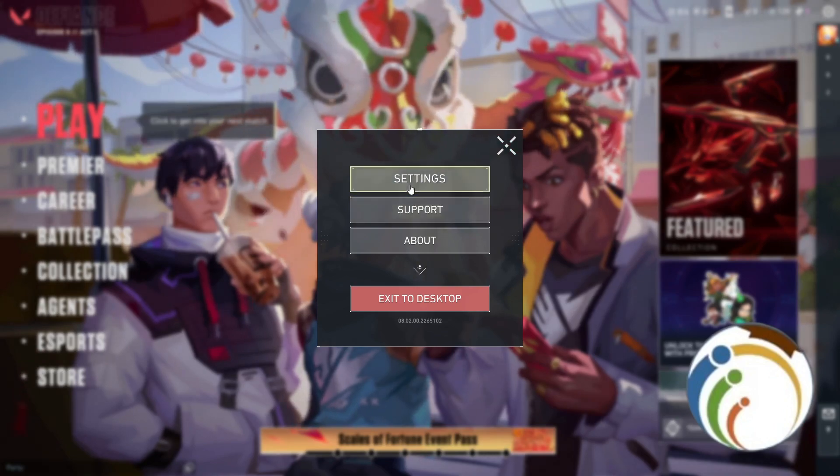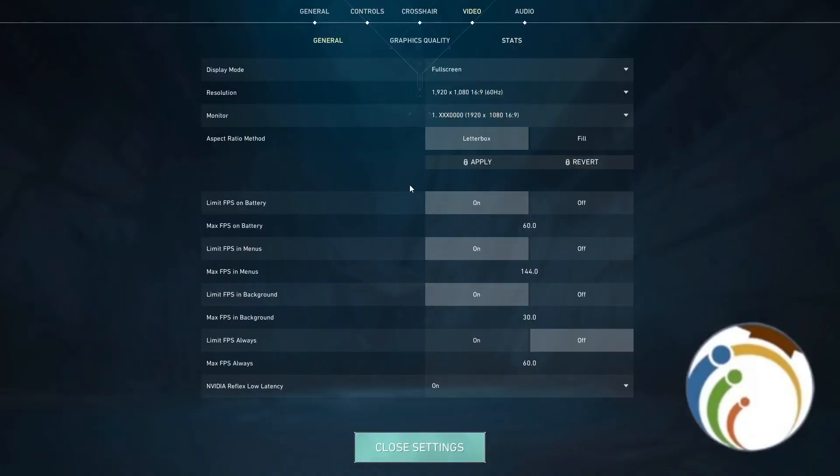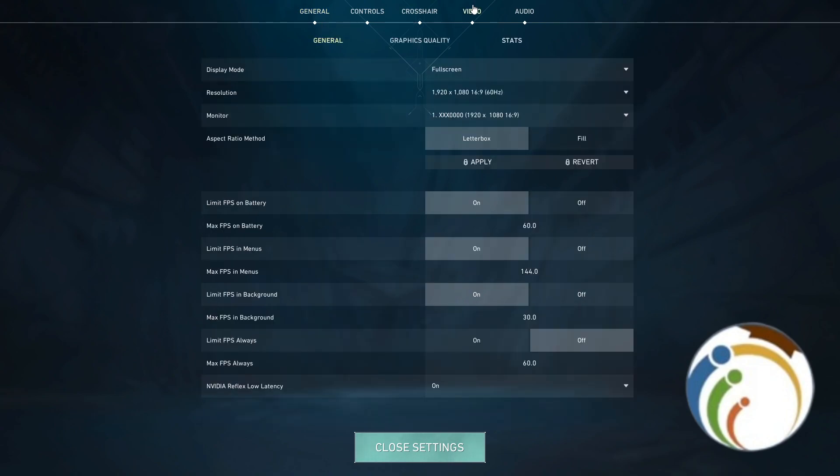Once you click on settings, you will start from general. Then you will click here on video to change your resolution.